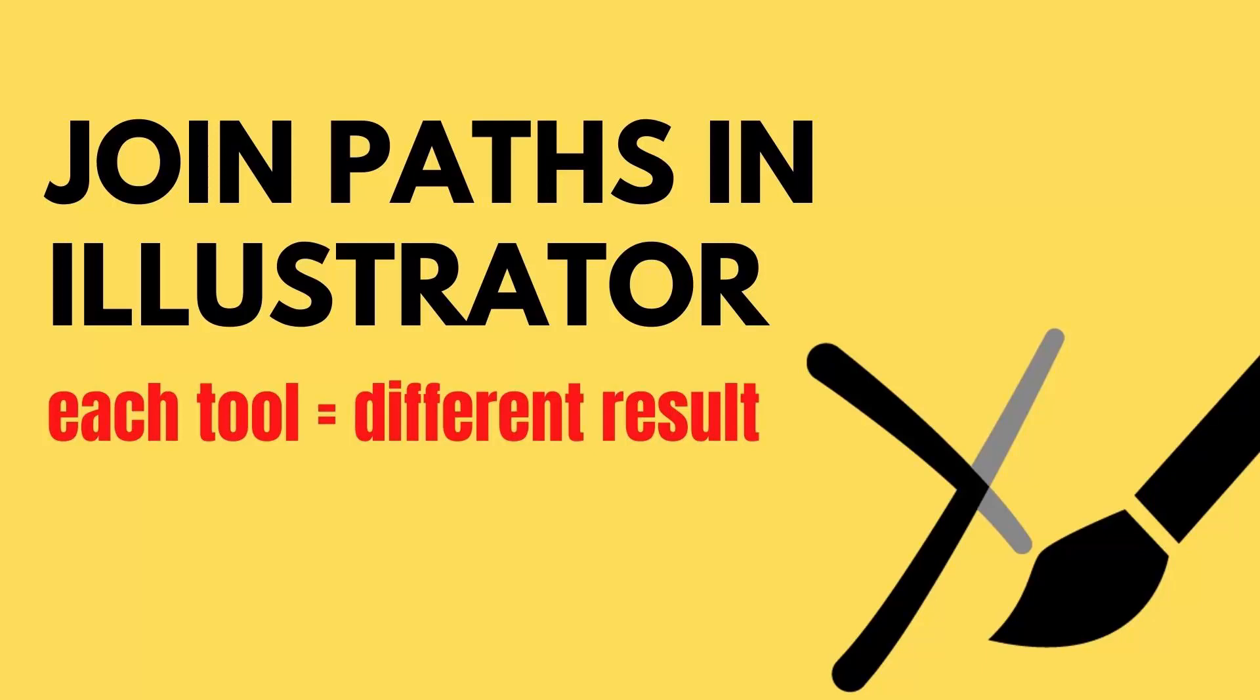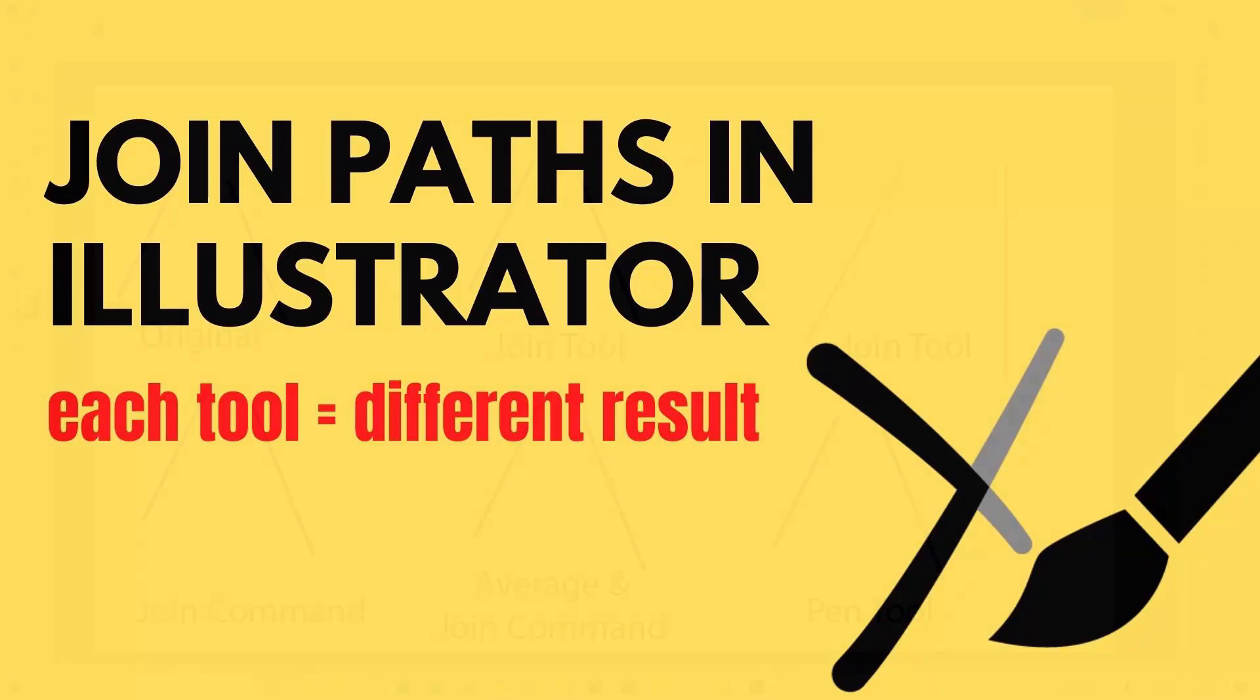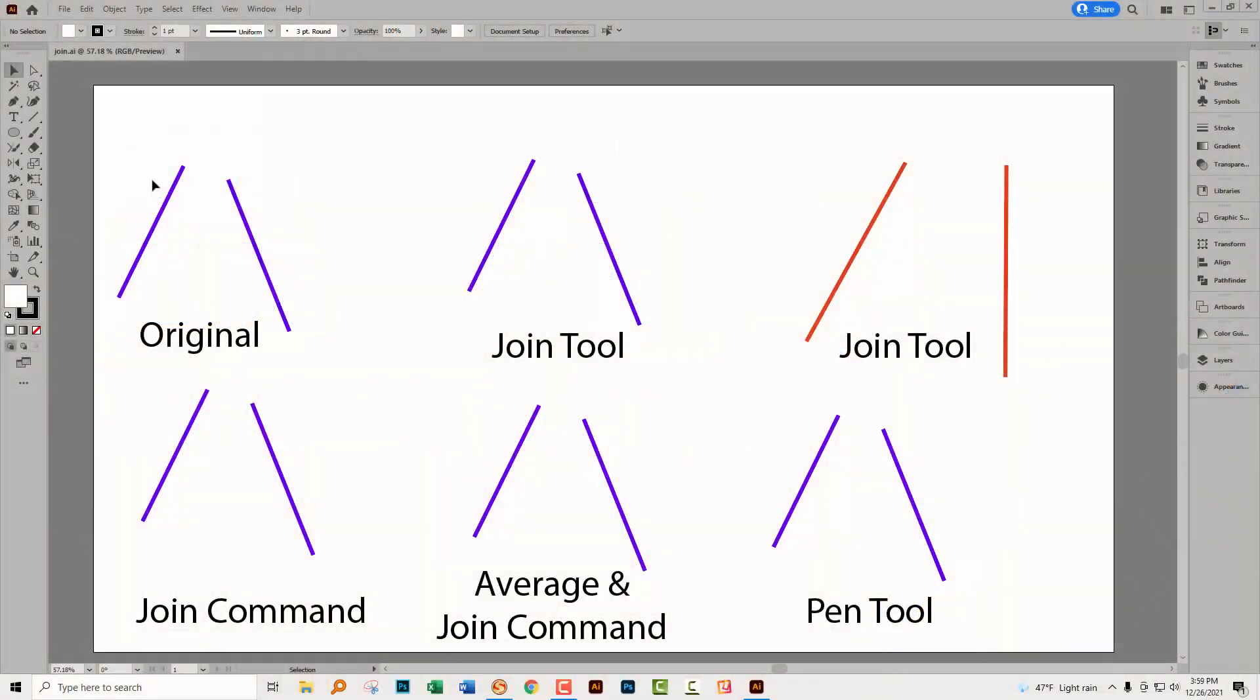Hello and welcome to this video tutorial. Today we're looking at ways that you can join paths in Illustrator and particularly looking at some of the limitations of the Join tool and what you could use instead. So I have a series of lines here and these purplish ones are all the same set of lines. This one's a different one and we're going to see why I've created those in a minute.